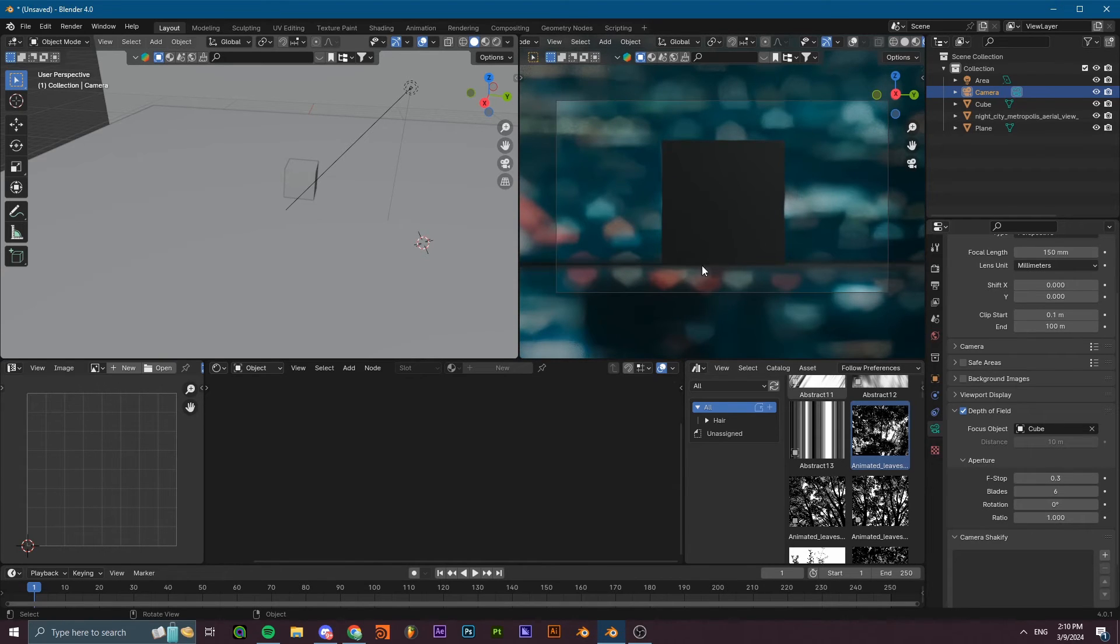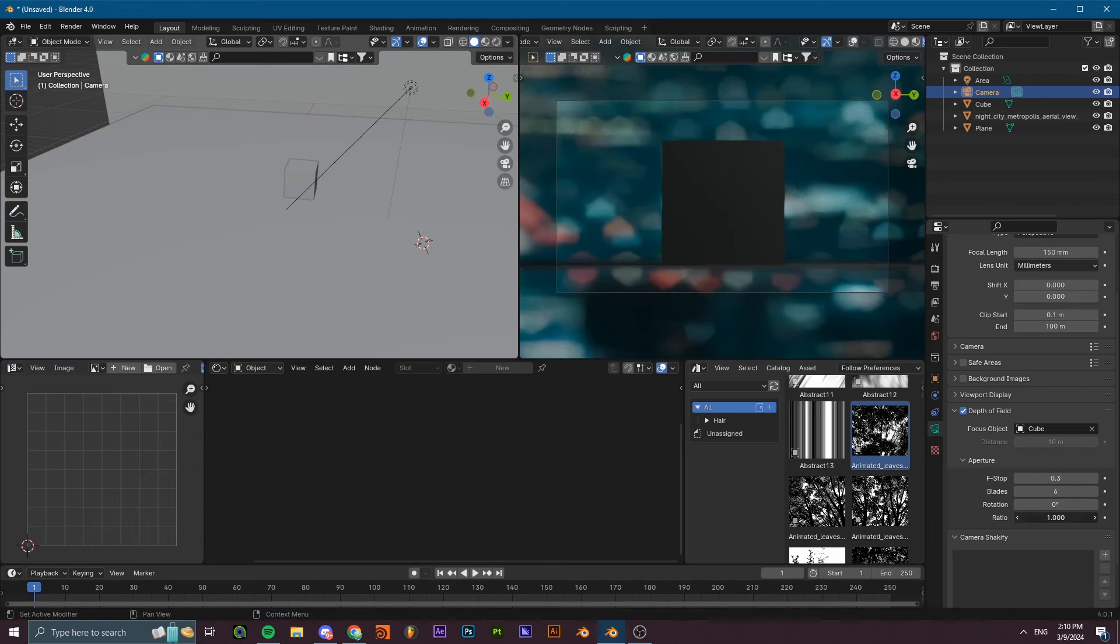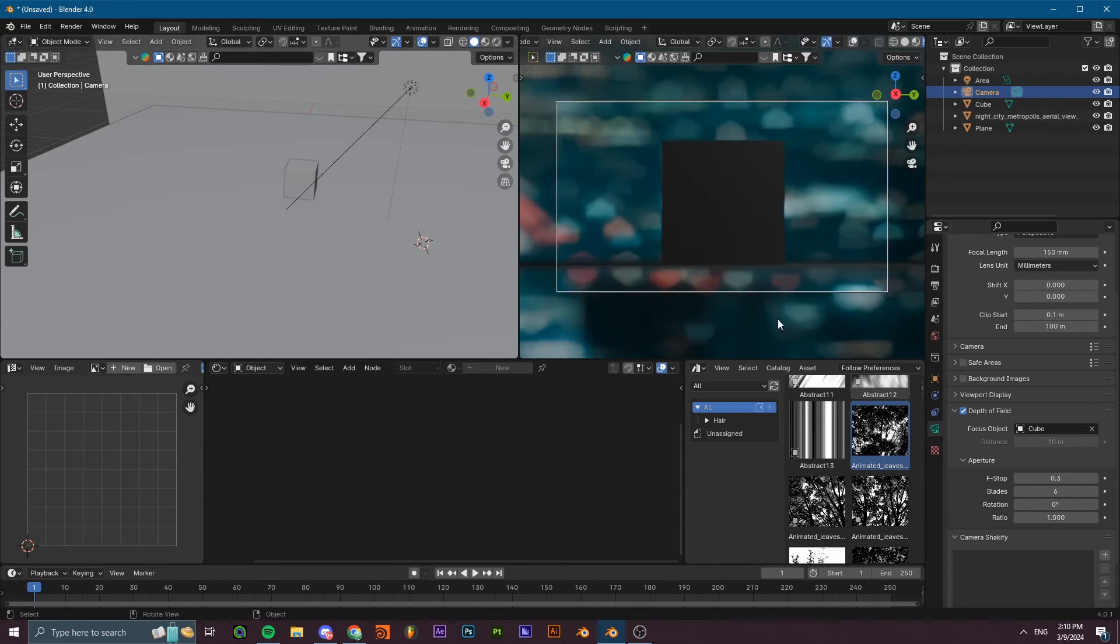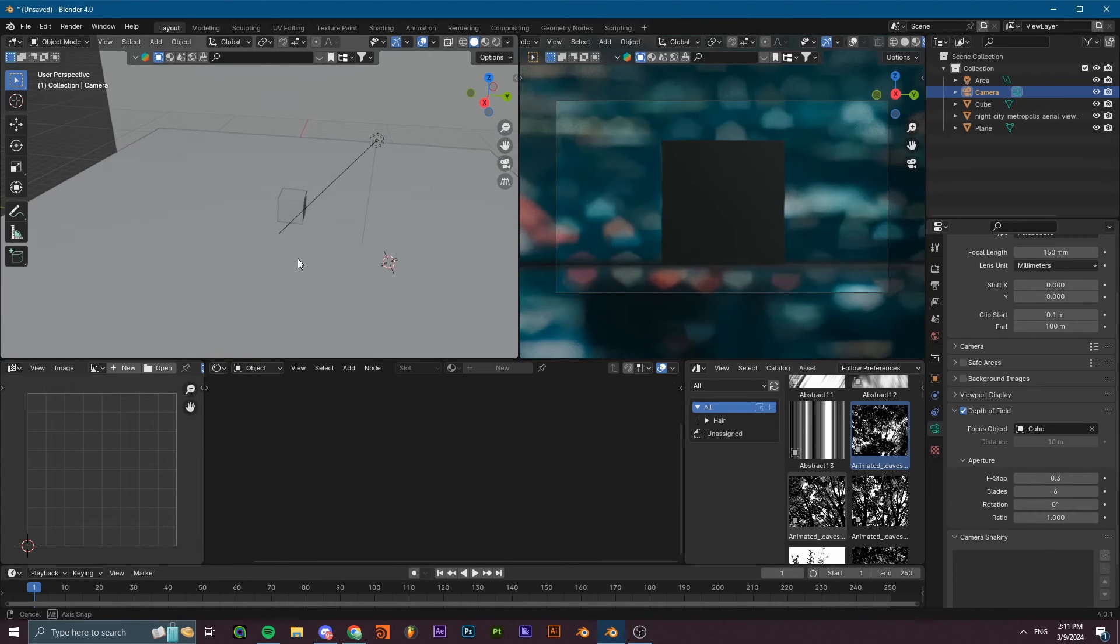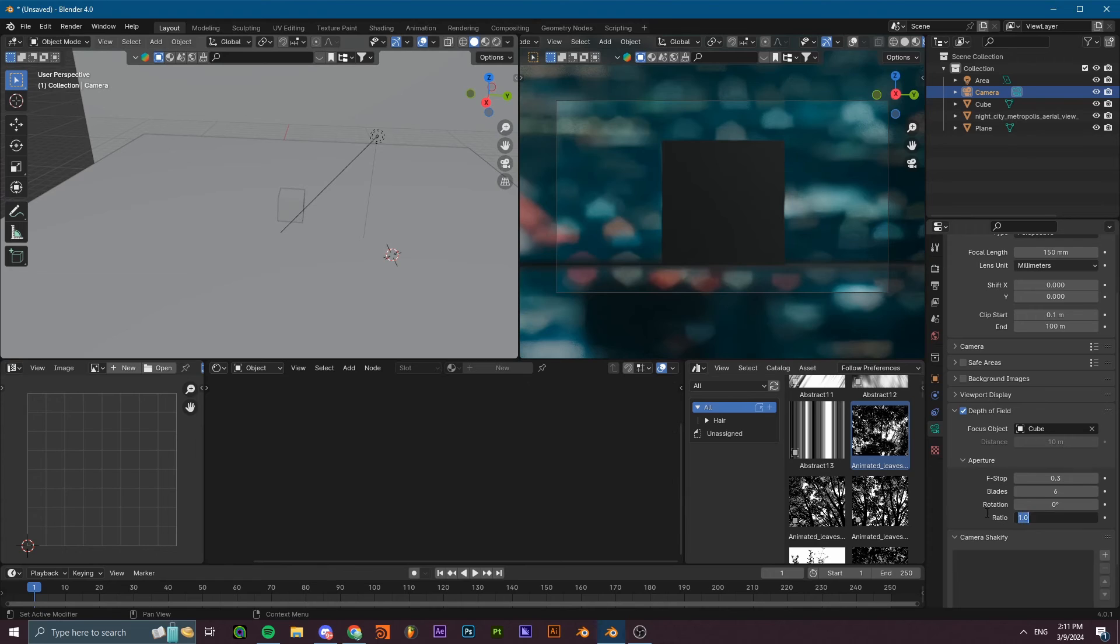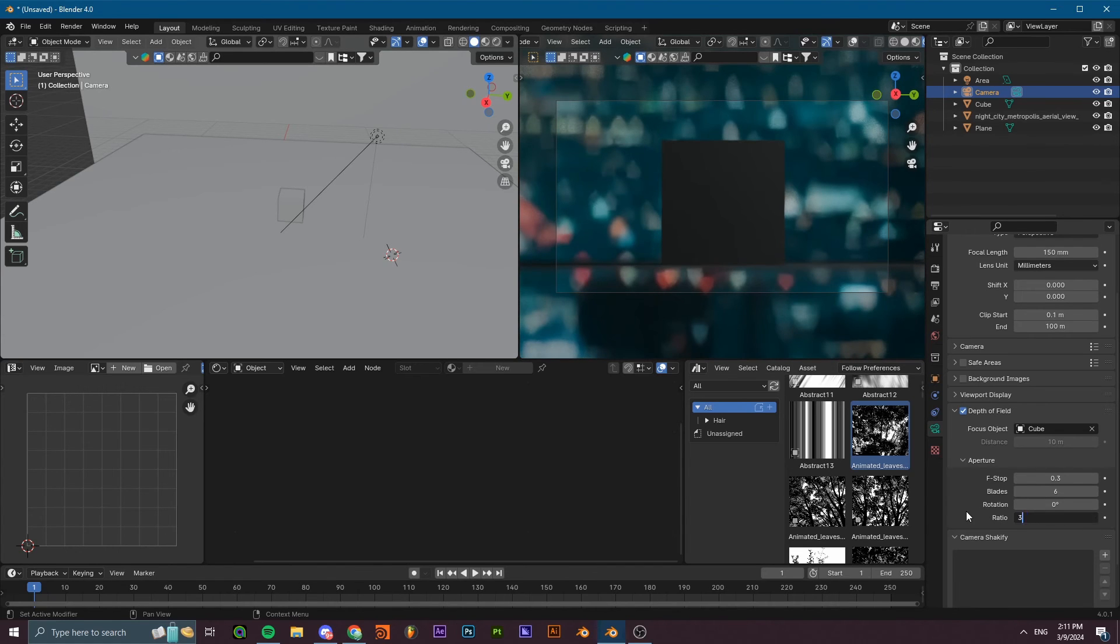One more important thing is the ratio. The ratio controls how stretched your bokeh is. Generally speaking, for anamorphic lenses the ratio is usually set to two or three, so it has like a stretched look to it.